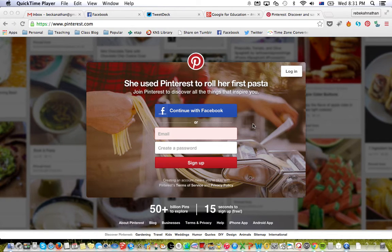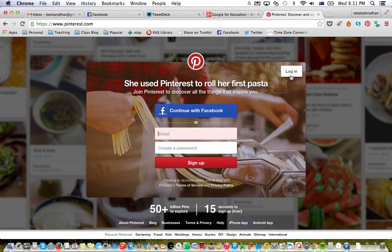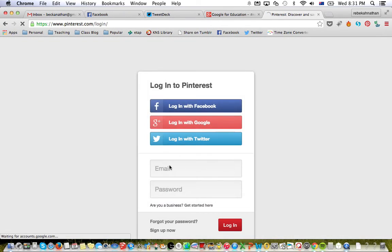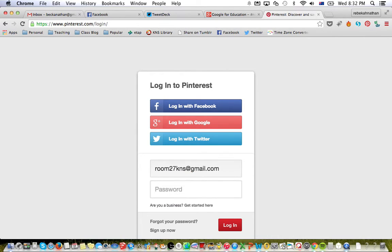This tutorial covers how to pin something to one of the boards we have already set up within our Room27 account. Go to pinterest.com and click on the login button. The login details are written on the board — the username is our email, room27kns at gmail.com — then click login.